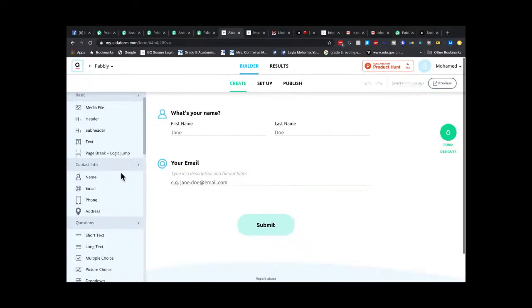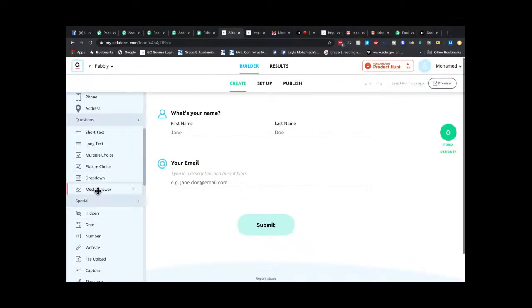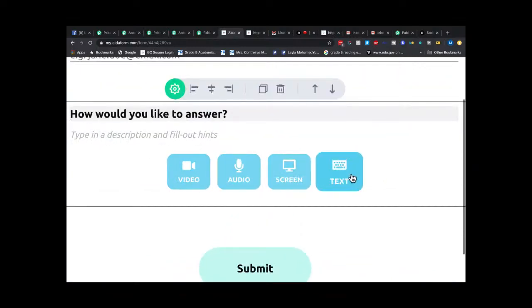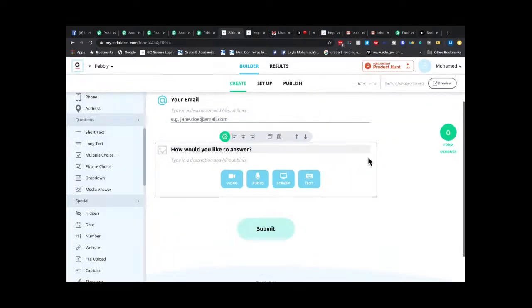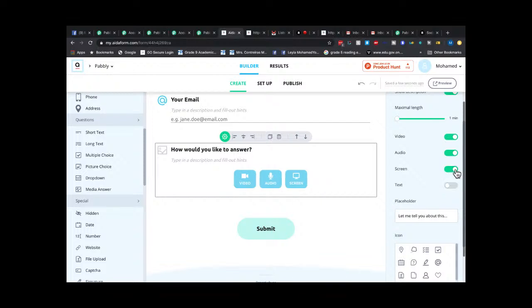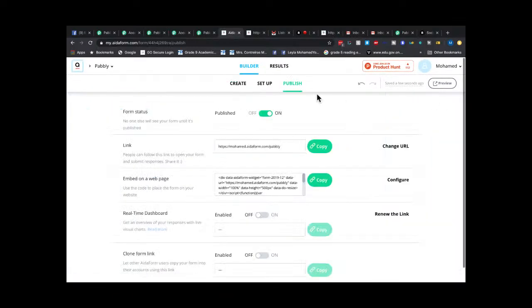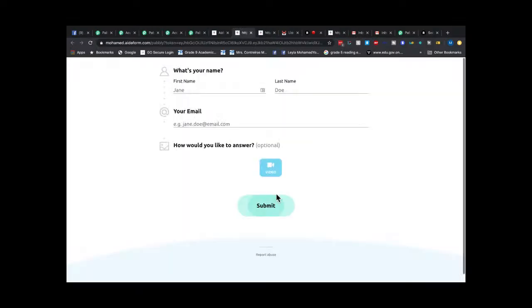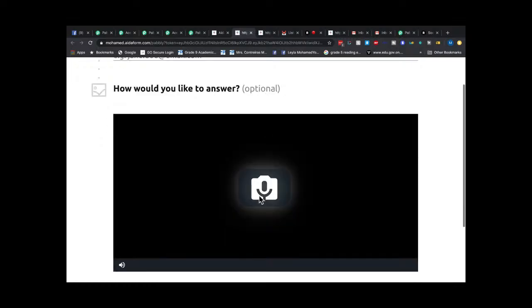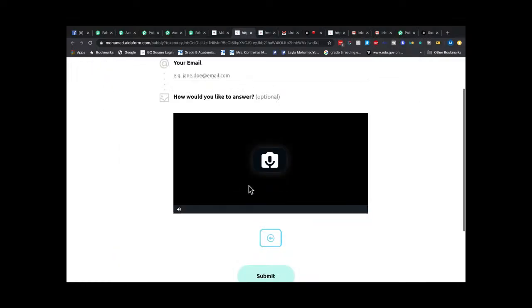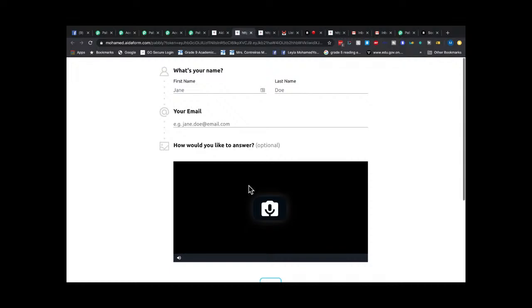When you edit a form in EidaForm there's a 'media answer' option. You can add a video answer field and turn off audio/screen/text options so it only collects video. When you preview the form it lets you collect video answers — you can take a video, record it, or upload it. This is very powerful and part of EidaForm.